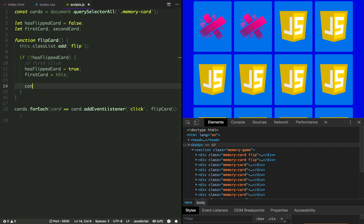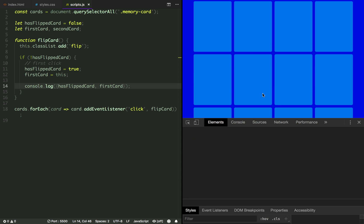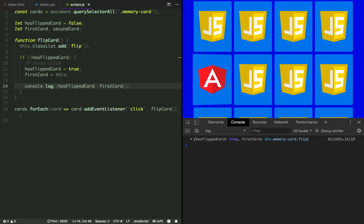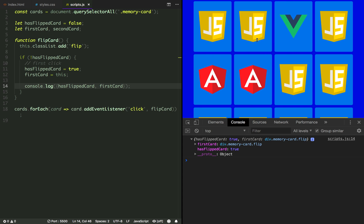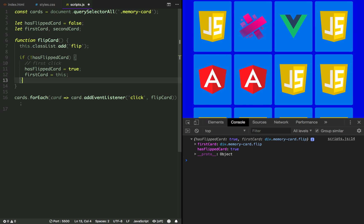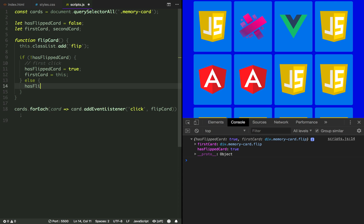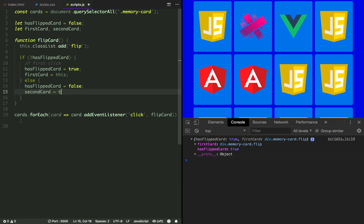Let's console.log both variables. We can see we have the card we clicked and hasFlippedCard is now true. When we click again on other cards it does not enter the condition because hasFlippedCard is now true. So if hasFlippedCard is set to false it means the player is clicking the first card; if it's set to true it means the player is clicking the second card and it's going to fall inside the else clause.